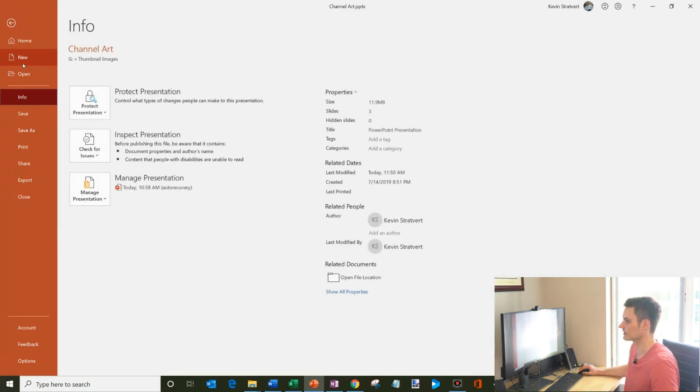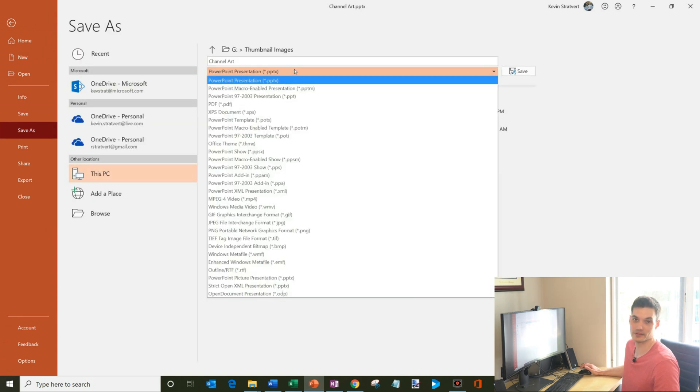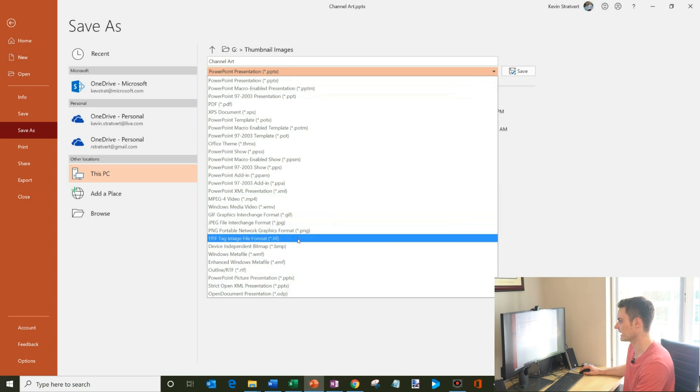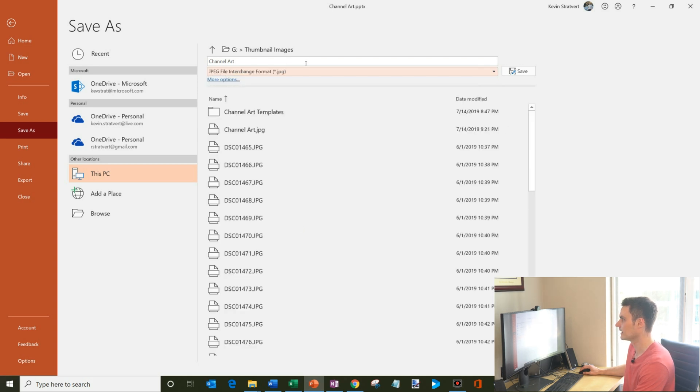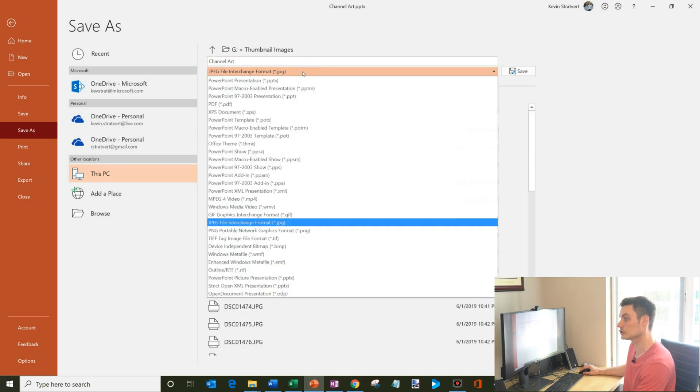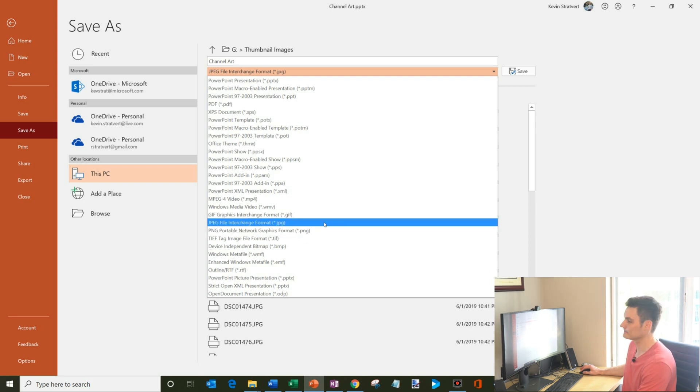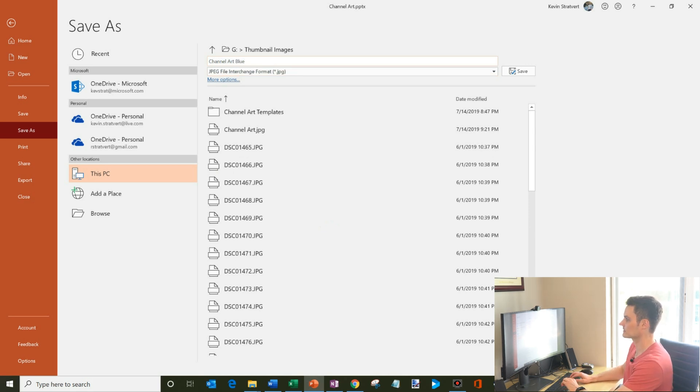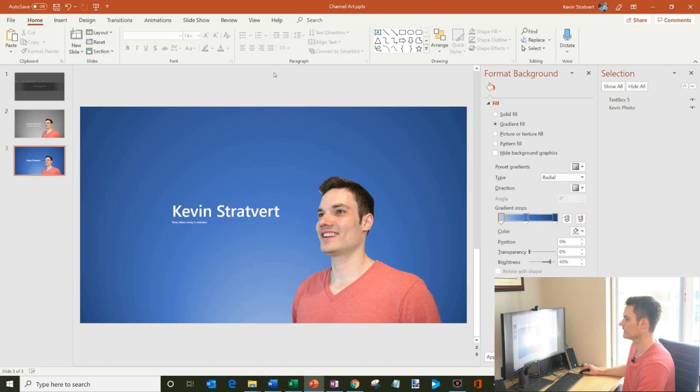And so what I could do is I'll go to file, save as, and then I don't want to save it as a presentation because you can't upload a presentation. But what I can do is I could save it as a JPEG. YouTube accepts two different formats. One of them is JPEG. The other is PNG. And then I'm going to go ahead and save it. And we'll say channel art blue. So I'll just save that. And I just want to export this one slide. So just this new one that I created.